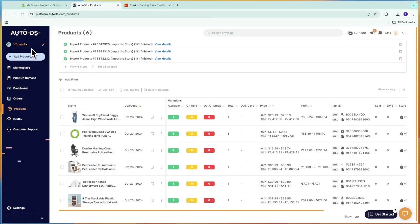First, connect your store — you will need to have an AutoDS account. If you haven't created one yet, they usually have a 14-day trial. If you want access to an extended 30-day trial, you can sign up through the link down in the description.